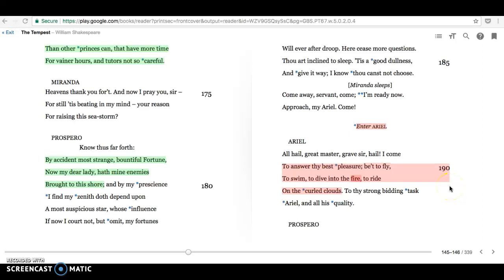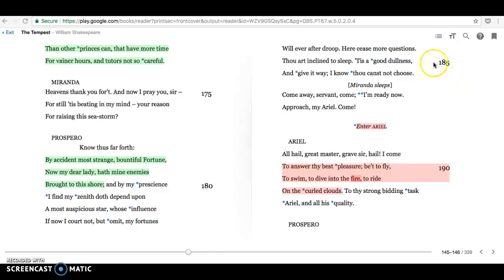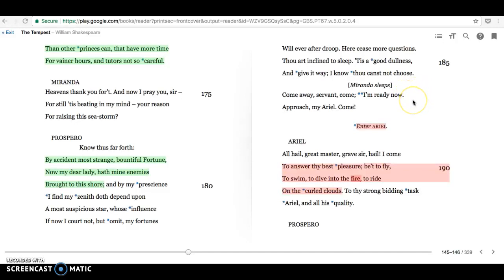We're back in Act 1, Scene 2 of The Tempest. Prospero here, line 185, has just put Miranda to sleep with his magic. And he summons Ariel: Come away, servant, come. I'm ready now. Approach my Ariel, come.